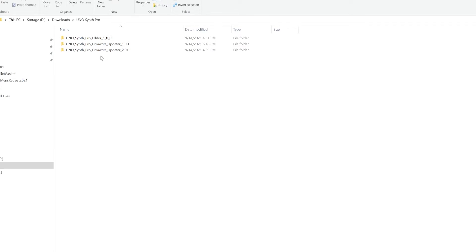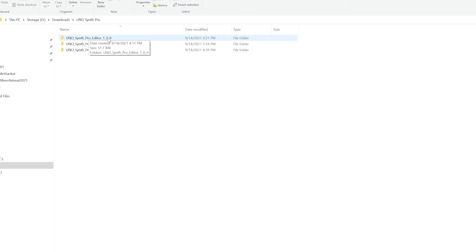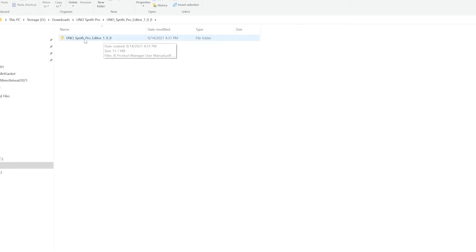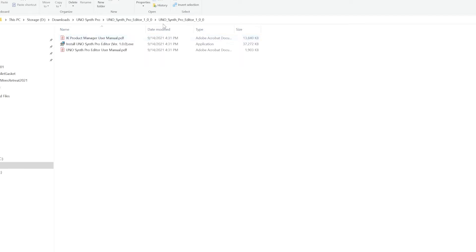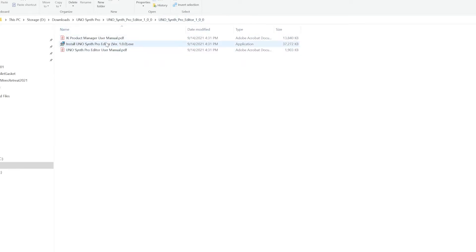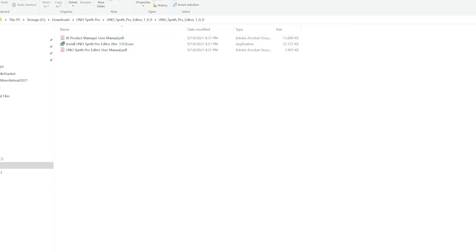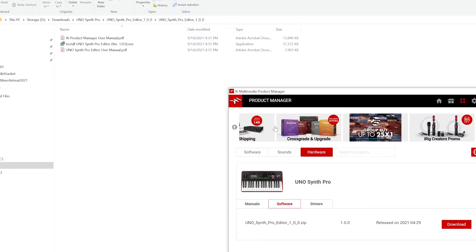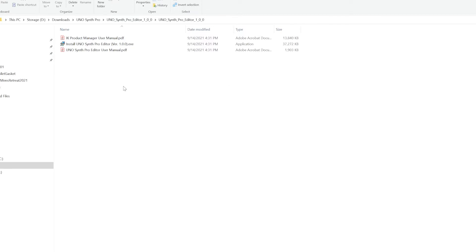You're going to end up with a directory that says Uno Synth Pro Editor 100. Go ahead and open that up and then you're going to have a second directory in there. Open that up and we've got three files here. We have the user manual for the IK Product Manager which we've already used and downloaded to get the software here.